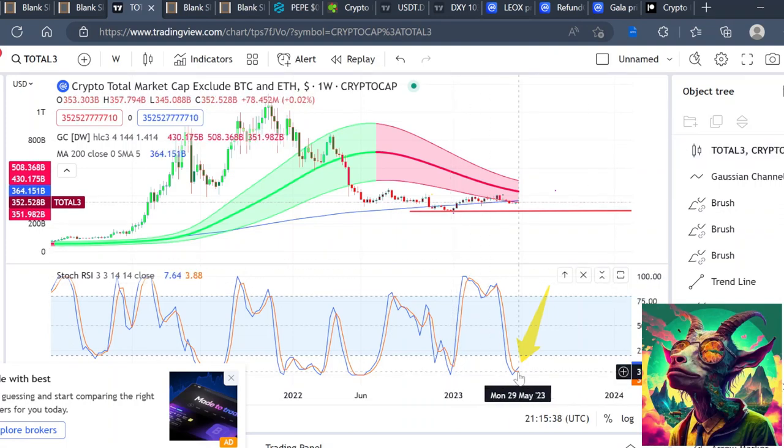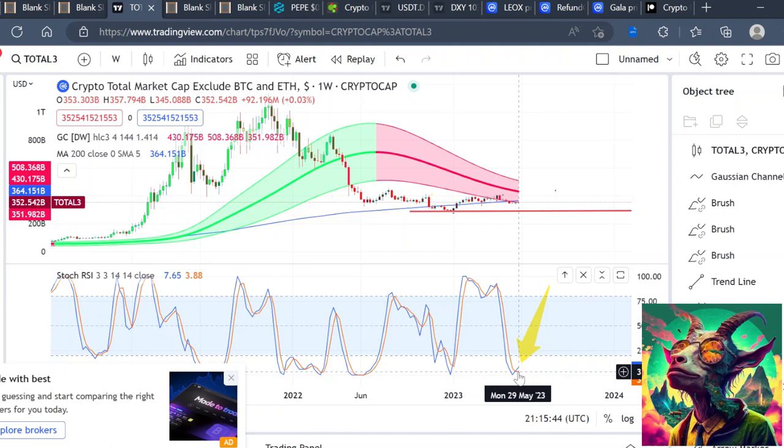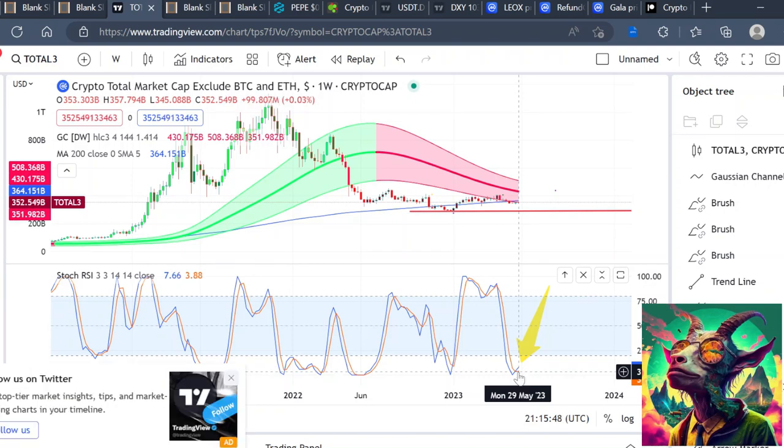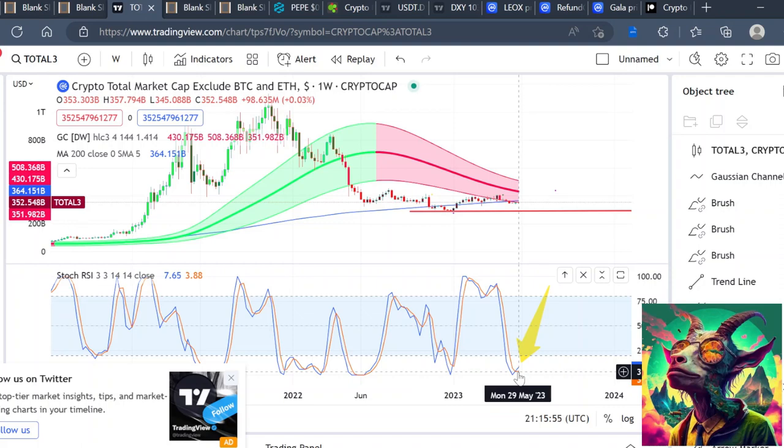With all the bullish catalysts coming out - stuff like a Fed pause potentially, the debt ceiling deal being reached, Hong Kong - just a lot of positive news out there, we could possibly see altcoins start to go parabolic.